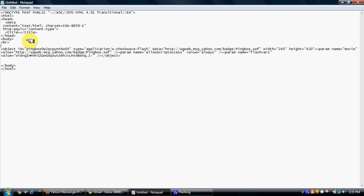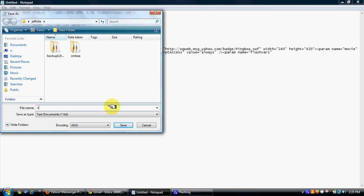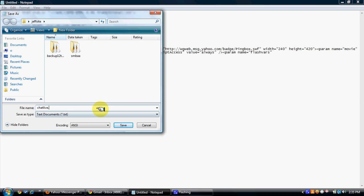To set up a basic page for this code, you just need three HTML tags: html, head, and body — then close those tags with closing body and html tags. Save the file; I'll save it as 'chatlive.html' on my desktop or in my Documents folder.